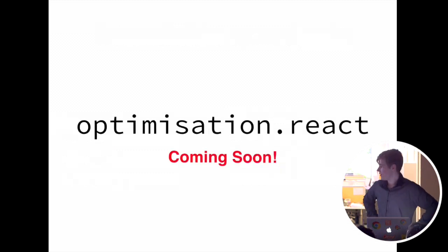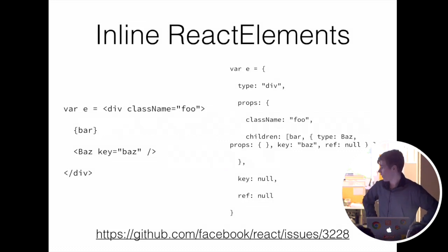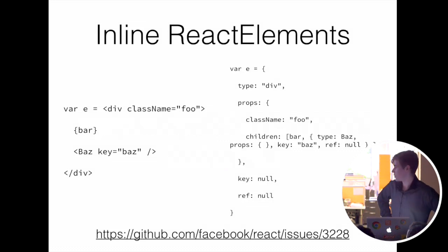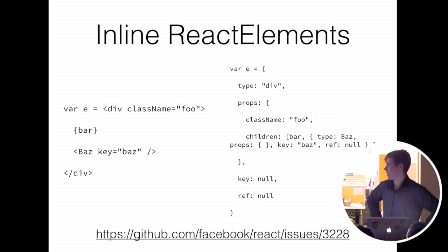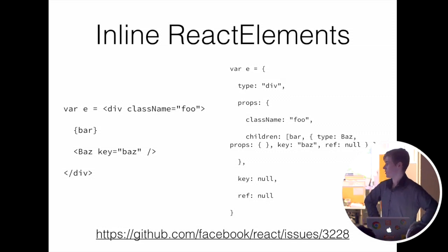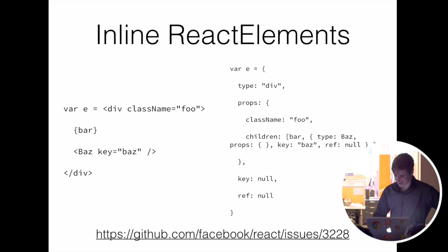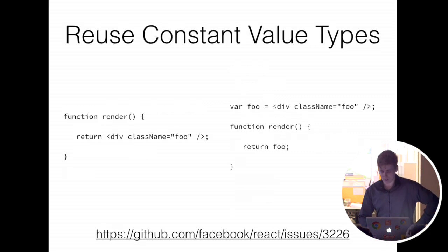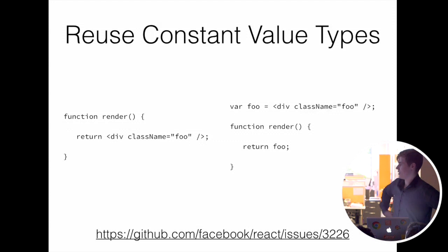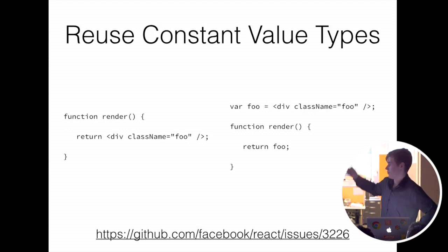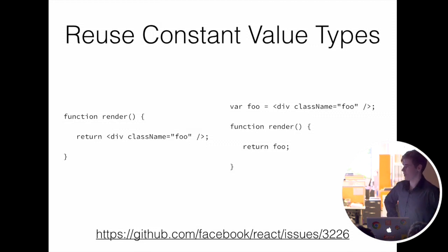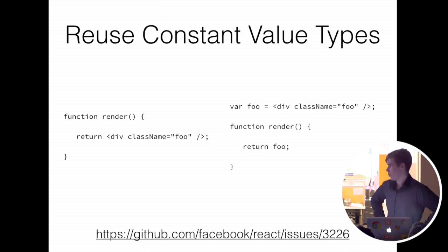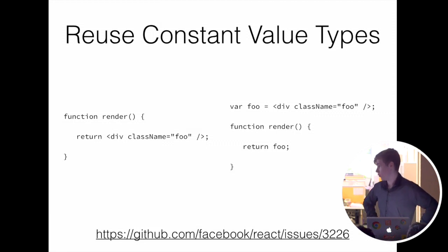Another thing is optimization.react. React 0.14 allows certain optimizations to be done to JSX. This is exploding React elements into a big object form, which is much faster to manipulate and let React do its thing. Another thing is reusing constant value types. So it will hoist div className equals foo to the parent scope, so it can be absolutely sure that that will always be the same thing. So instead of reconstructing that div every single time render's called, it'll hoist it and only do it once.